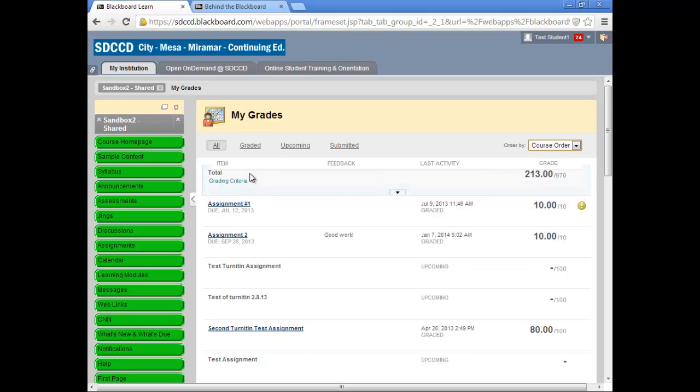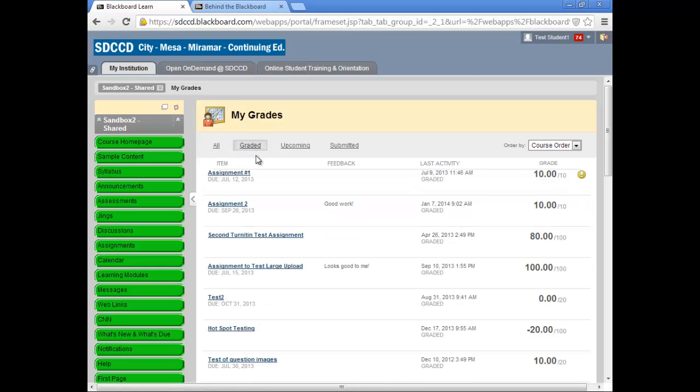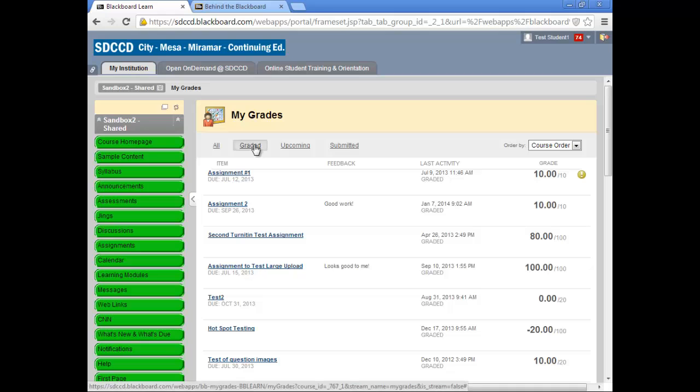You can also determine which grades are displayed. By default, all gradable items will be displayed. If you want to see just the ones that have been graded, you can click the link labeled Graded.